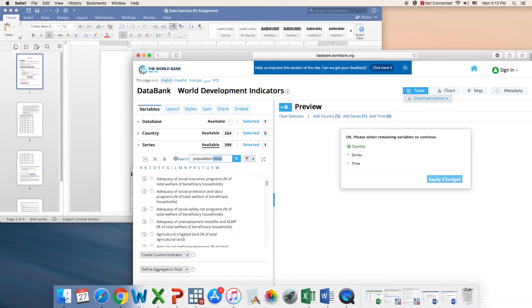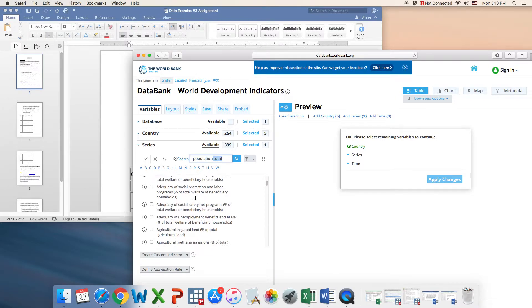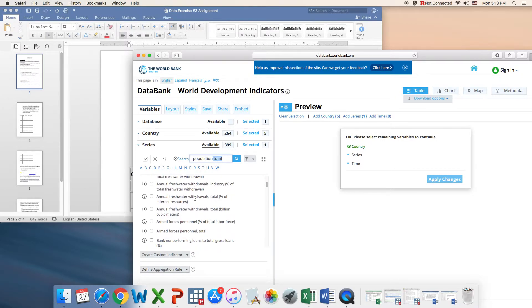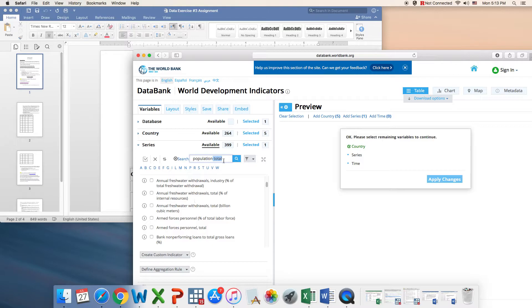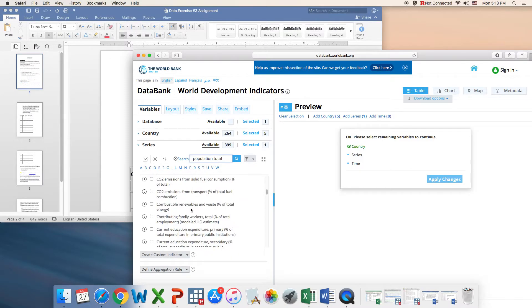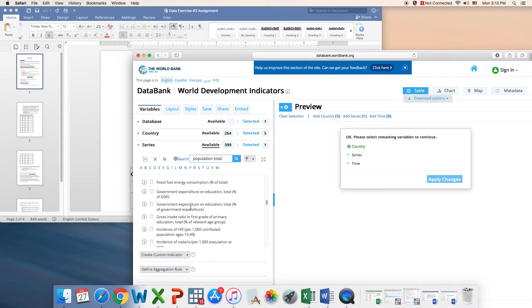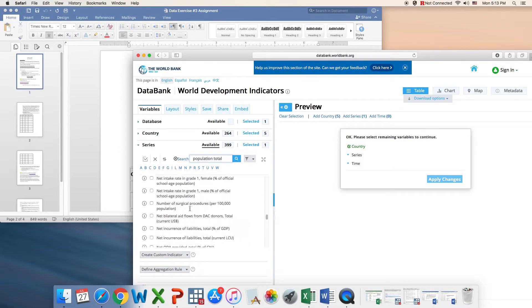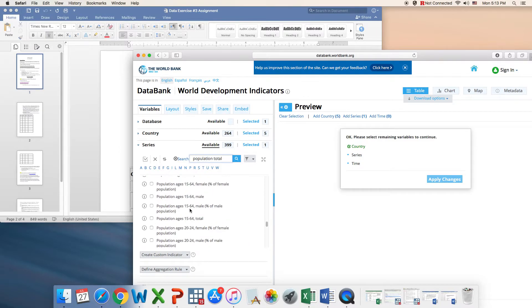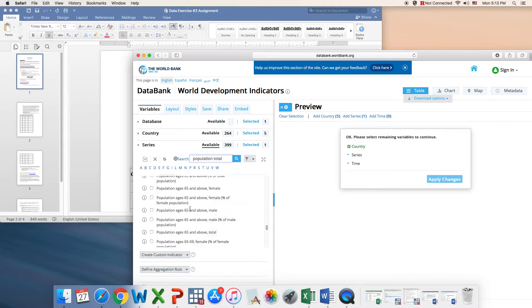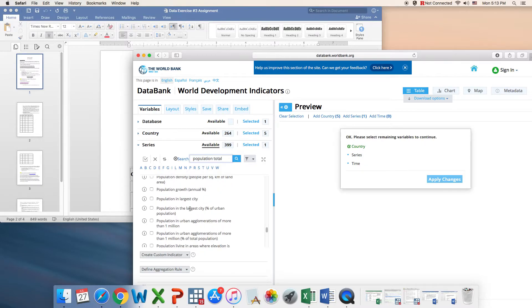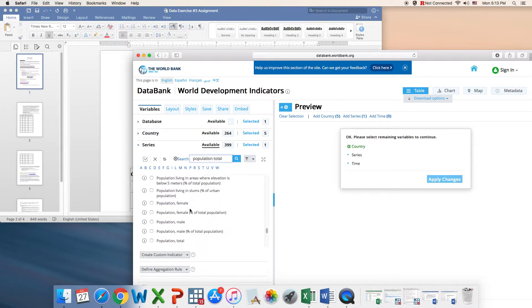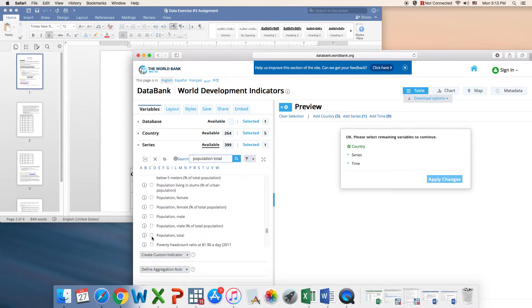Our next variable is population. We have many variables that are listed with population, so we need to look for the population total. It's right here. That's it for our series.